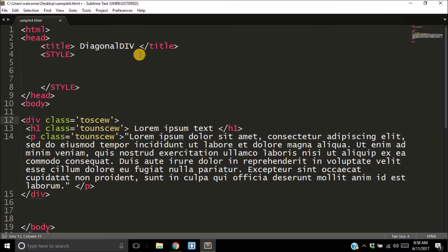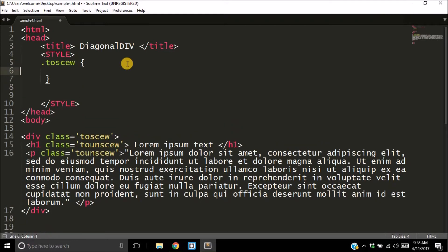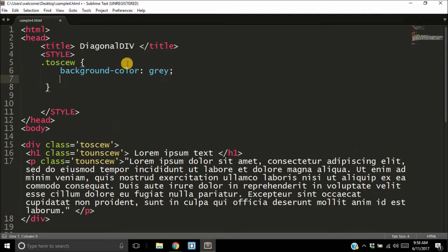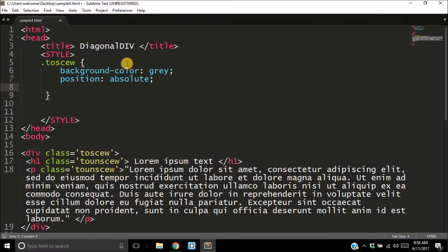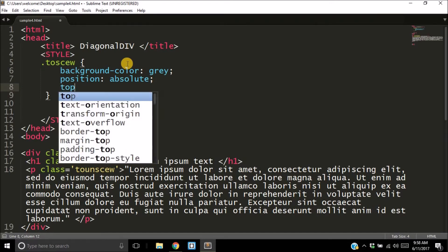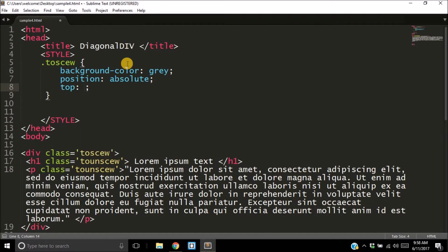In the style, we're going to start with styling the div 'to-skew.' We're going to call it here by dot 'to-skew' and give it a background color of gray. We're going to give it an absolute position—it's simply a position so that I can position the div pixel by pixel or em by em.